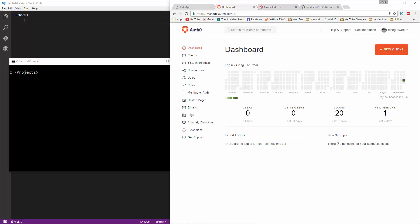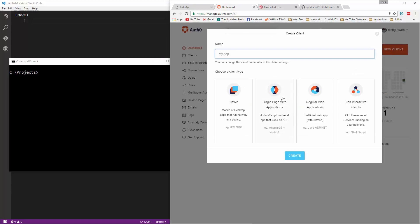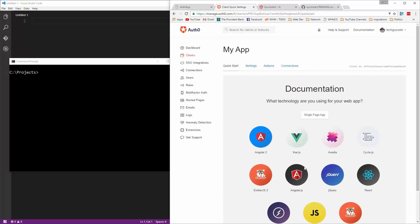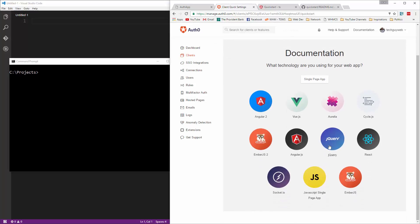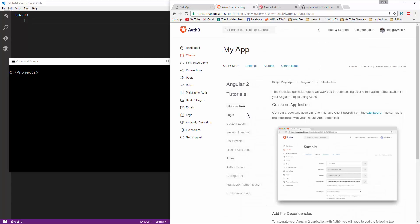Once you log in, you'll have the dashboard. Now the first thing you want to do is create a new client. We're going to choose single page web applications. Click on that, click create, and it's going to ask you which technology you're using. Obviously we're using Angular 2, so click on that.